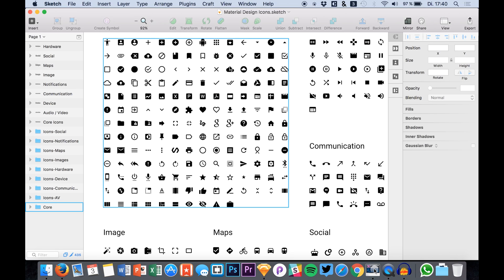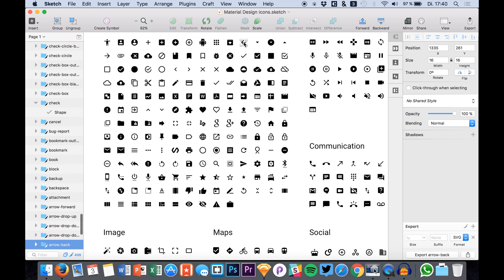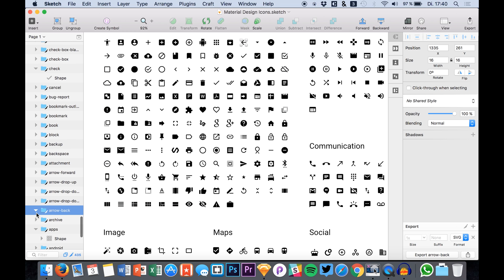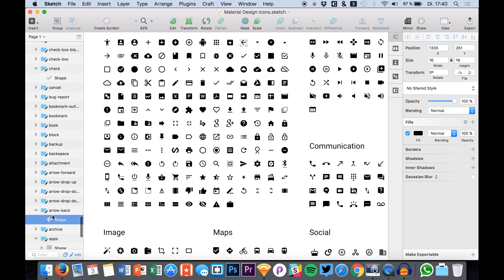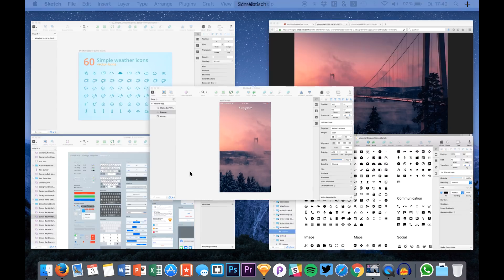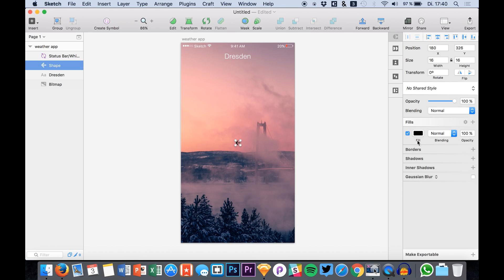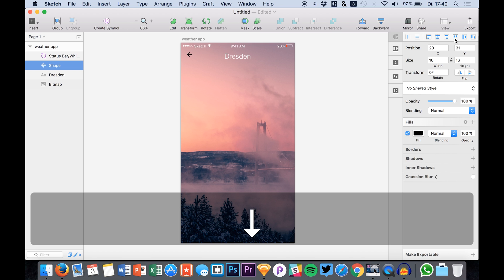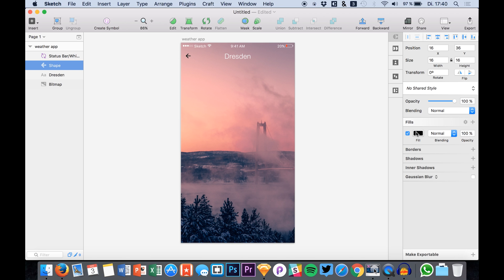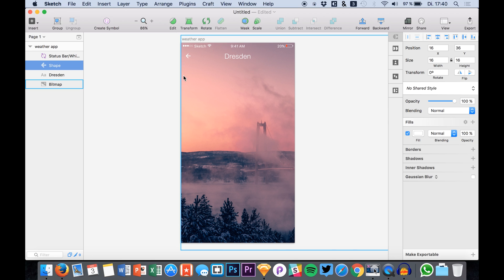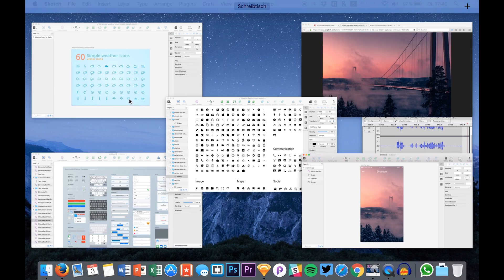I opened up the icon set so we can select a back icon. Maybe you can use this back arrow to go back to your index screen where you have all your cities that you want to add or that is overview of cities that you can select.